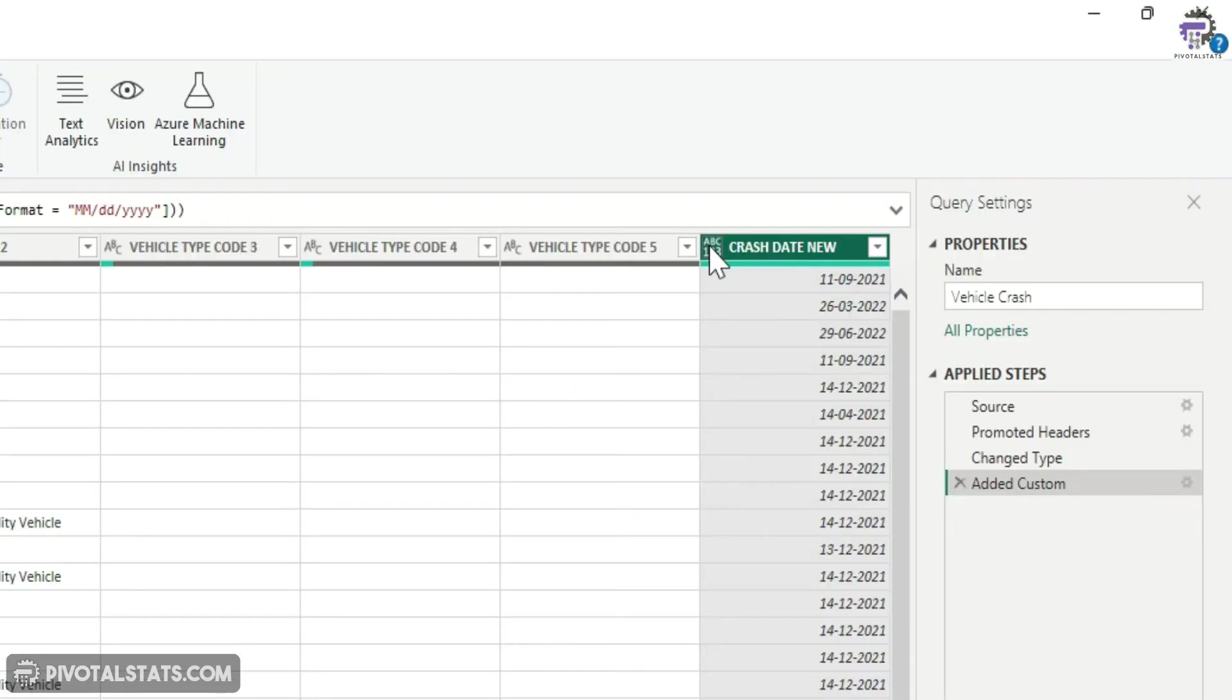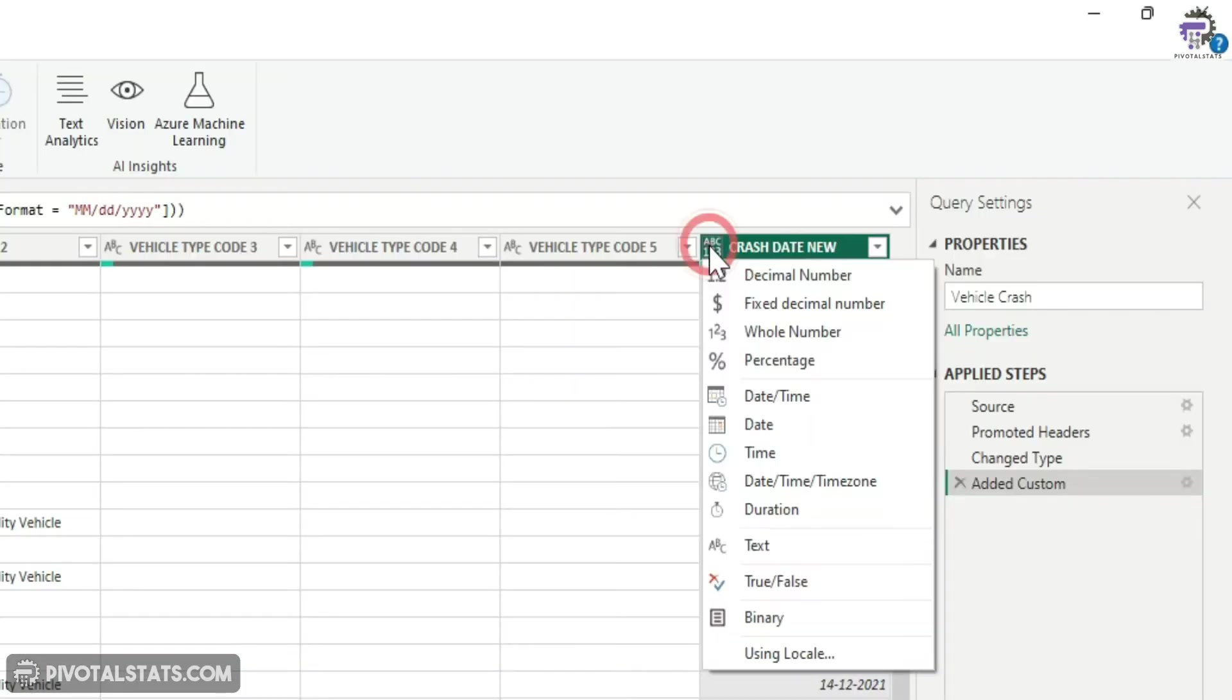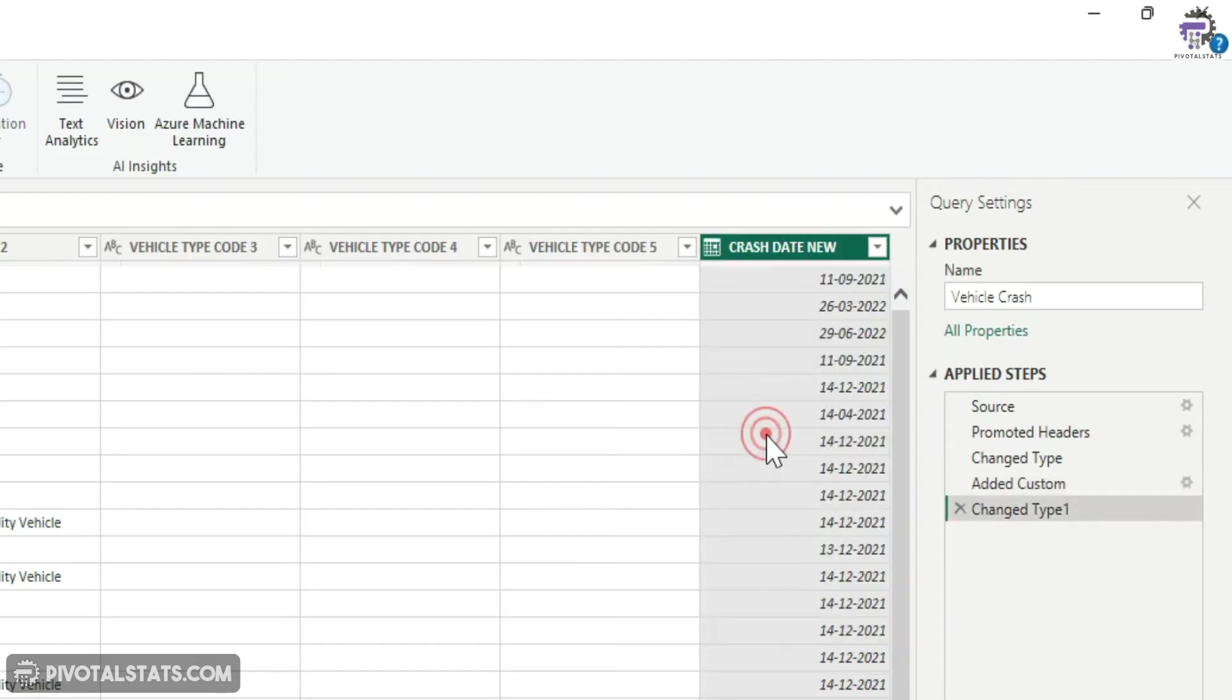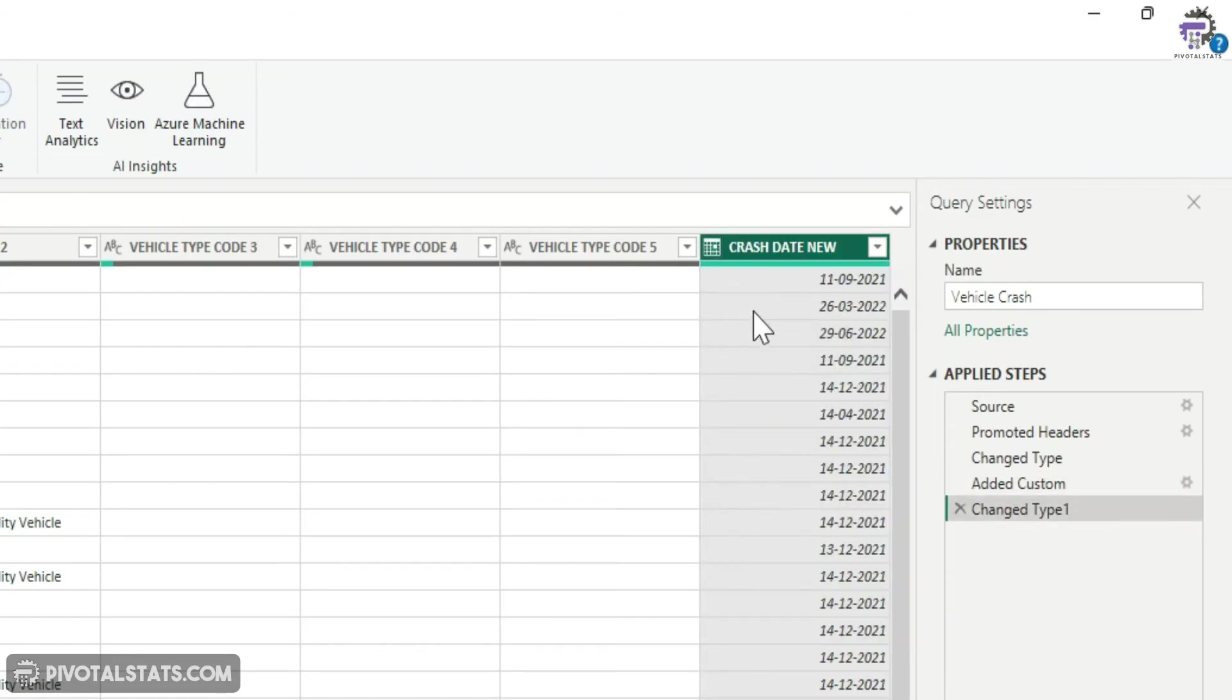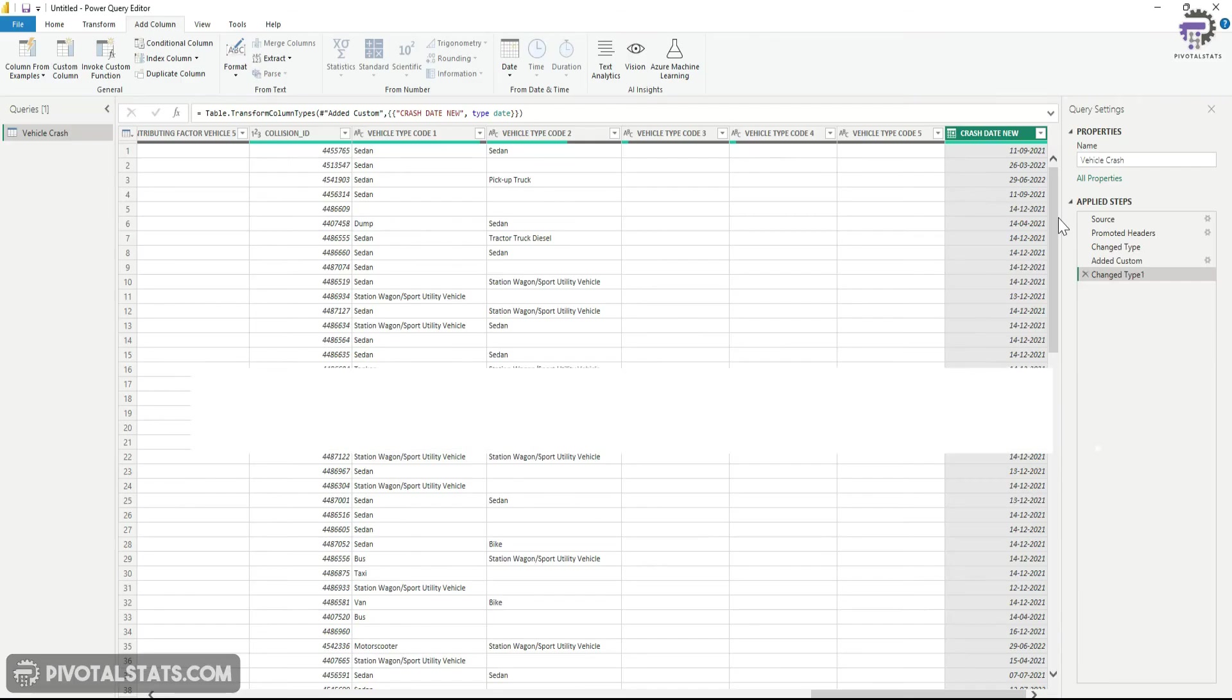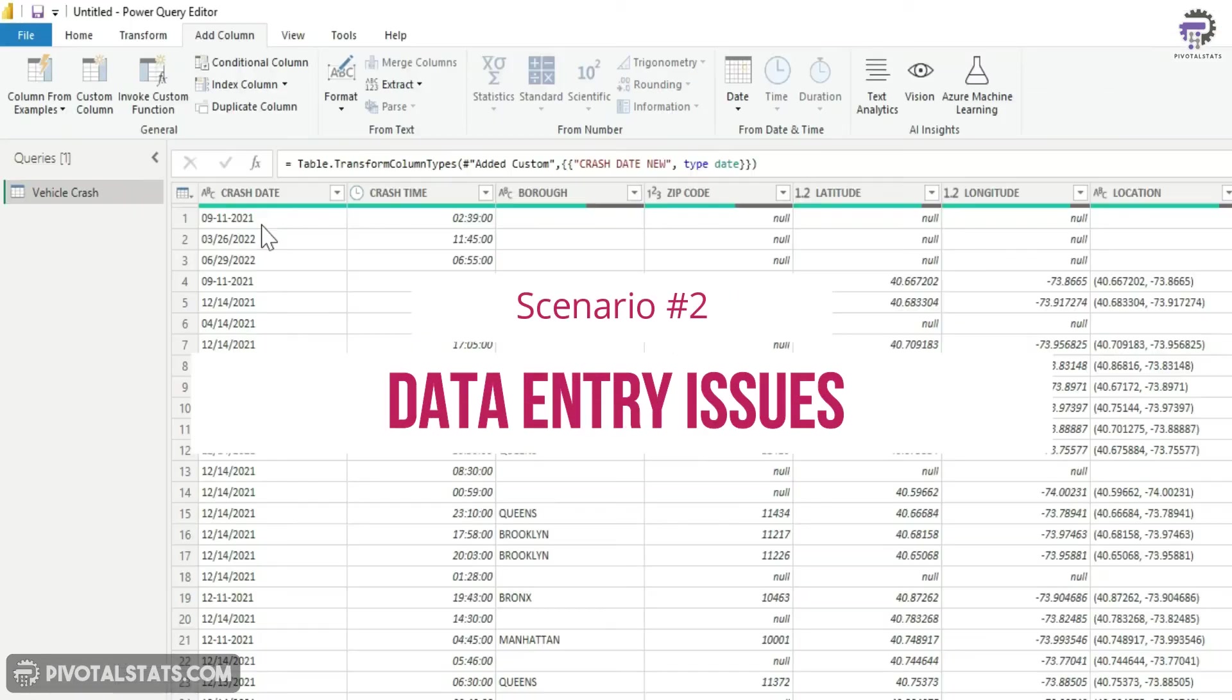So now what I can do is I can just click on this formatting option and click on date. Now it has converted those values into a date successfully. Now let's discuss one more scenario.